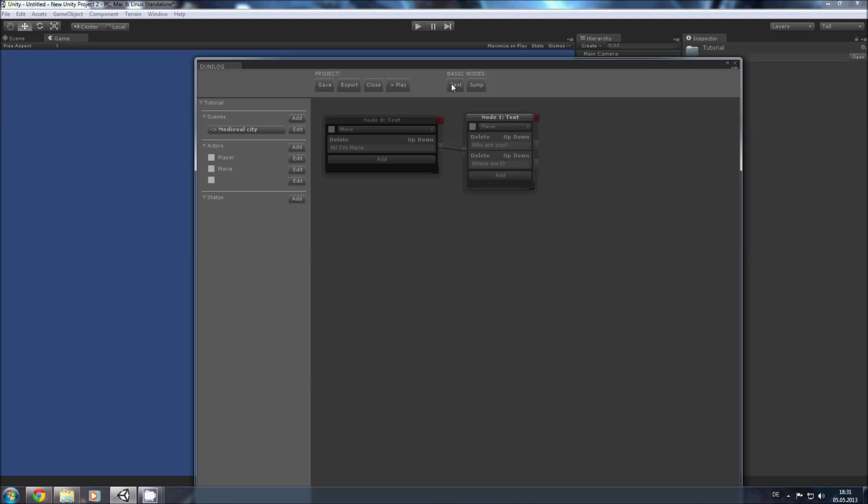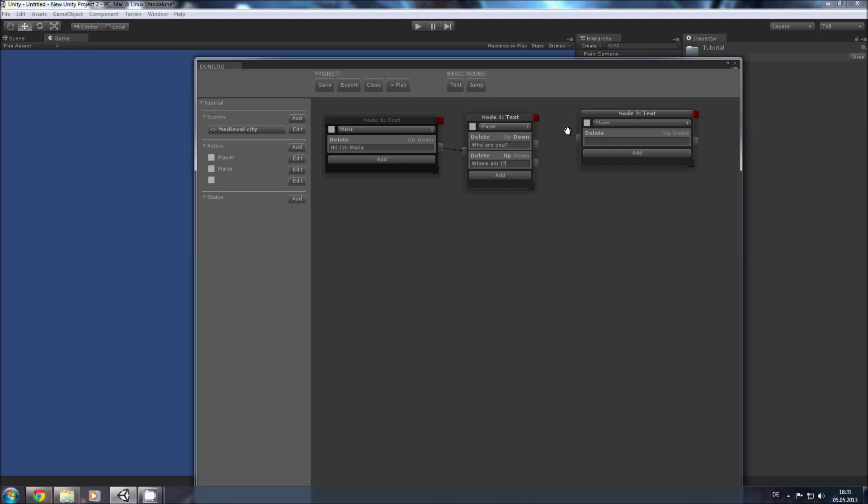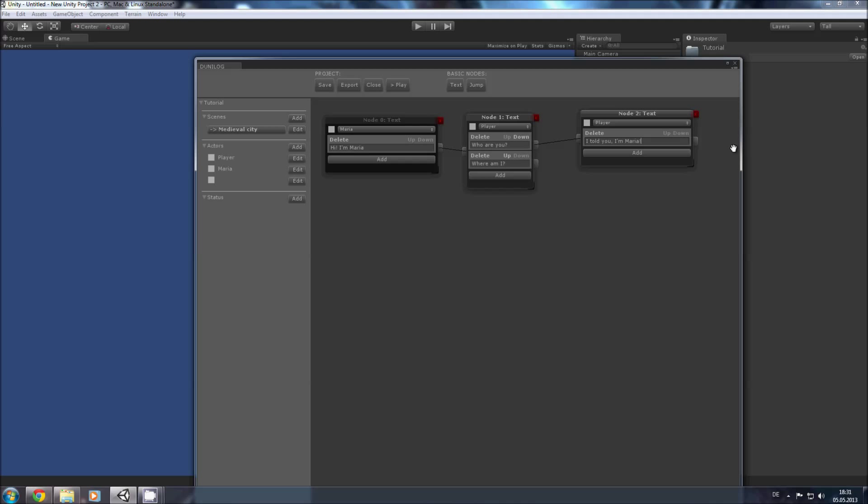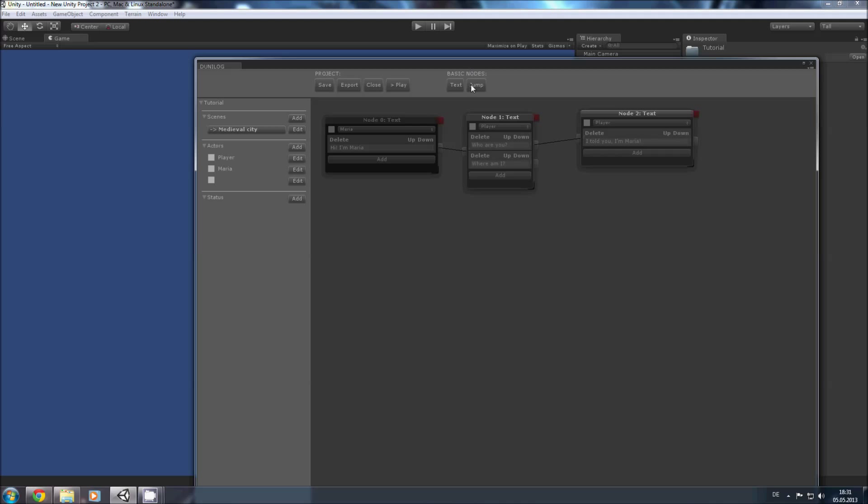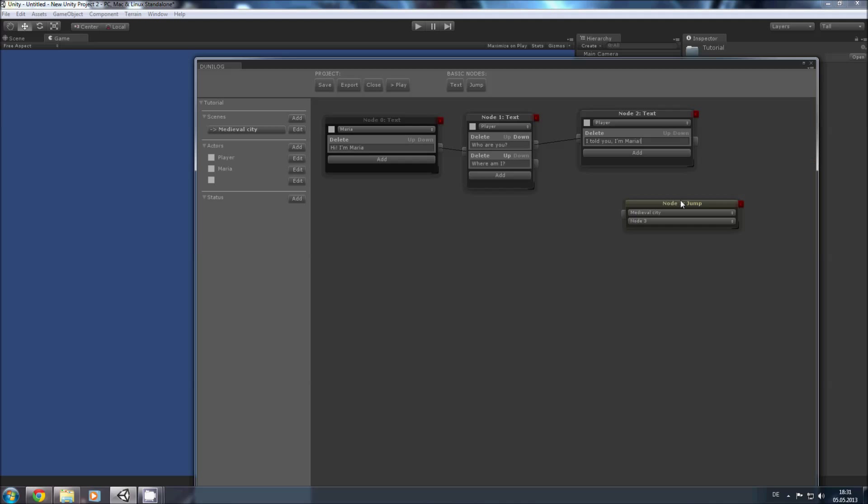And here we have our hooks. So Maria will respond to Who are you? with I told you I'm Maria. And now we want to go back to this node. So we use a jump node. This is node 1. So we select node 1 and hook it up.